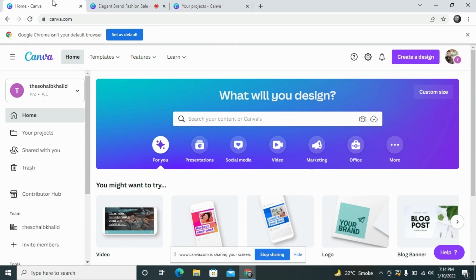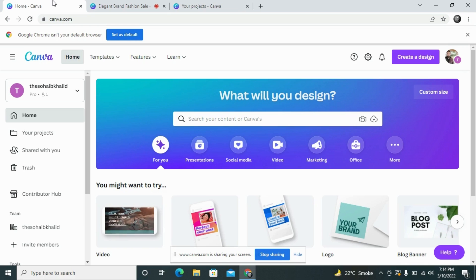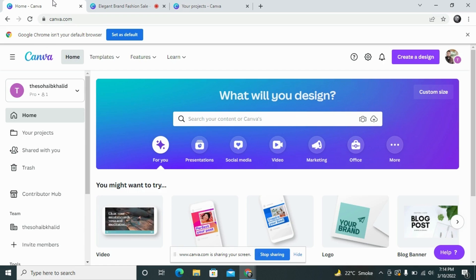For this purpose, first you need to understand color theory, but I will not go deep into this topic because there are so many articles already published on different websites, and you can watch different tutorials regarding color psychology and color theory on YouTube. I will briefly tell you about four or five different types of colors and then take you to a design where I will show you the practical implementation of all those types.